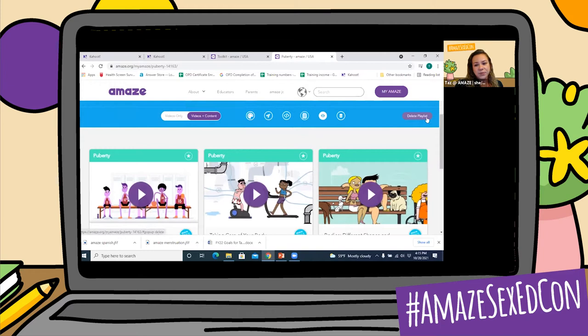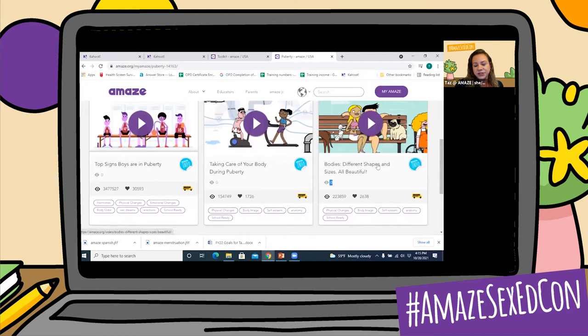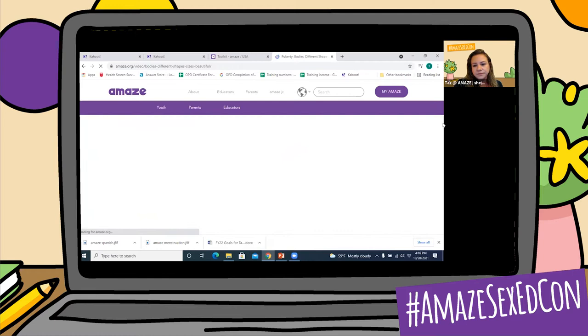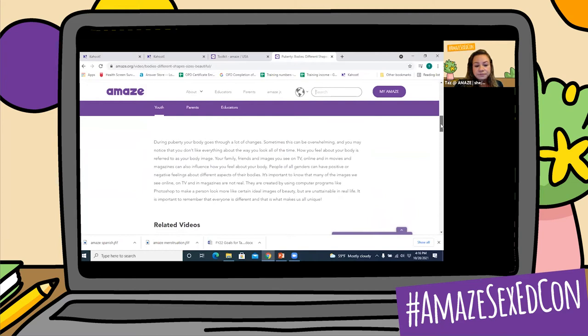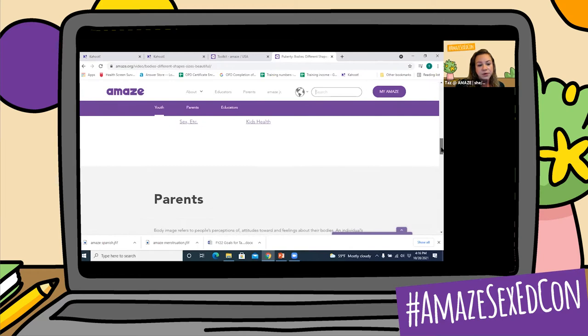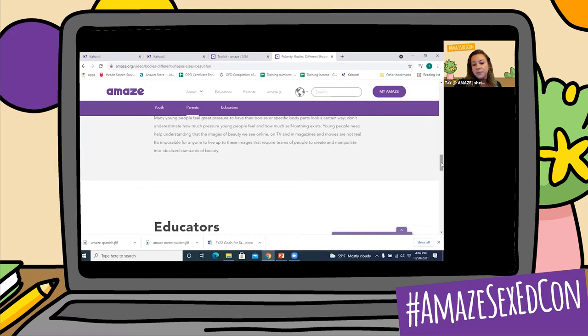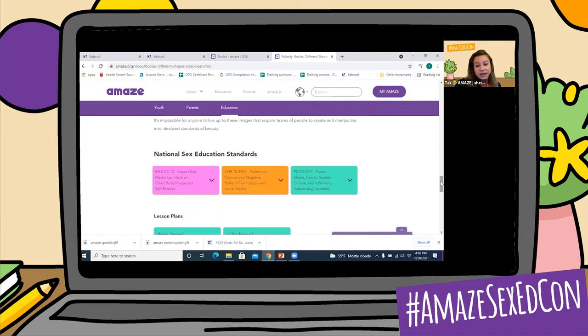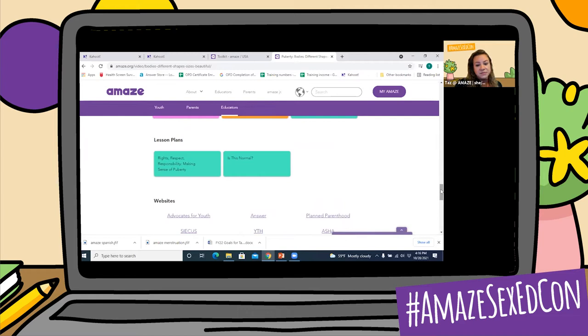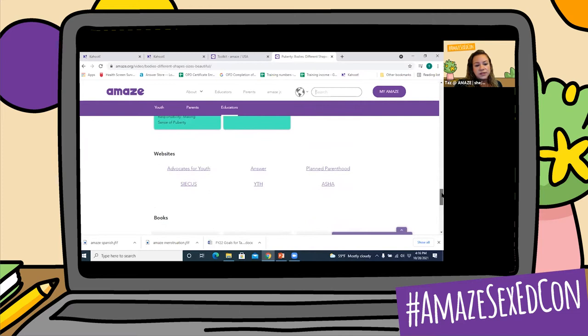If we enable the content, let's say we're looking at bodies — different shapes and sizes, all beautiful. When we click this More Info button, it will bring us to the full page with all of the content relevant to the video. So it gives you a description, a section for youth, some related videos and additional resources for the young people. Then there is a parent section, which gives more information particular to parents, and an educator section that gives information for educators — letting you know which sex education standards are being addressed in the video, some lesson plans that are relevant, as well as some additional websites and books that are related as well.